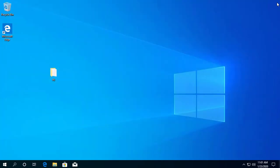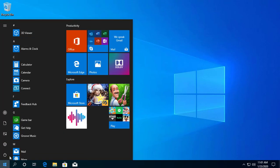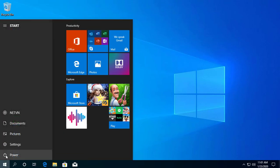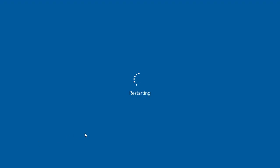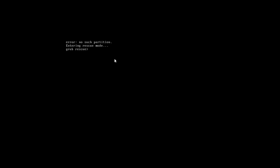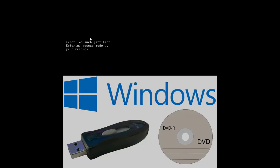Step 2: Fix the Windows bootloader. Linux has now been removed from your computer, but its bootloader persists. We'll need to use a Windows installer disk or Windows installer USB to fix it.